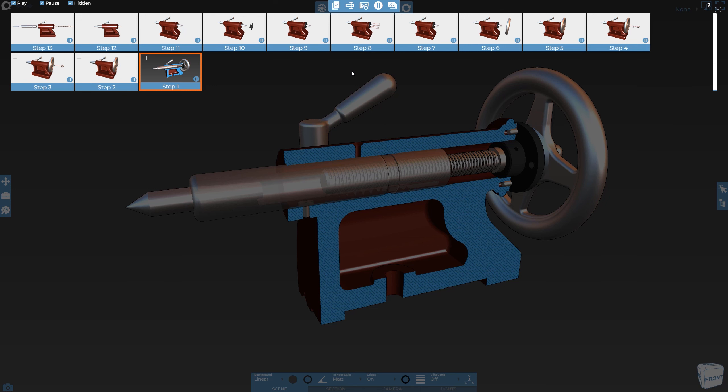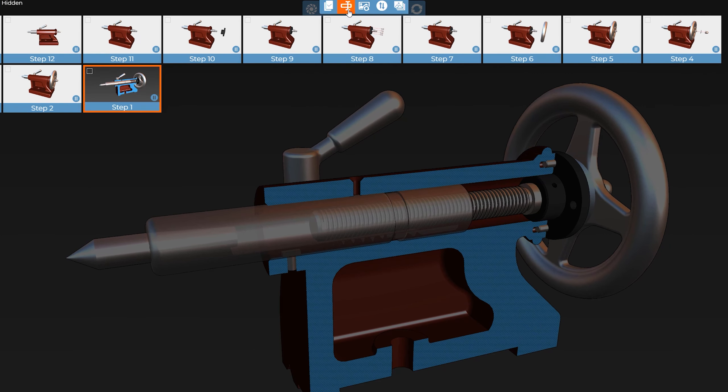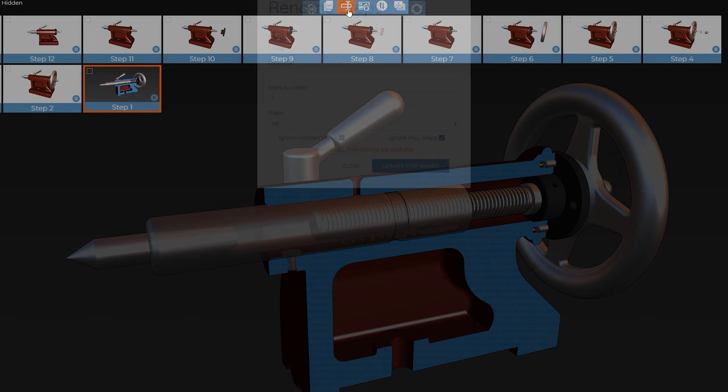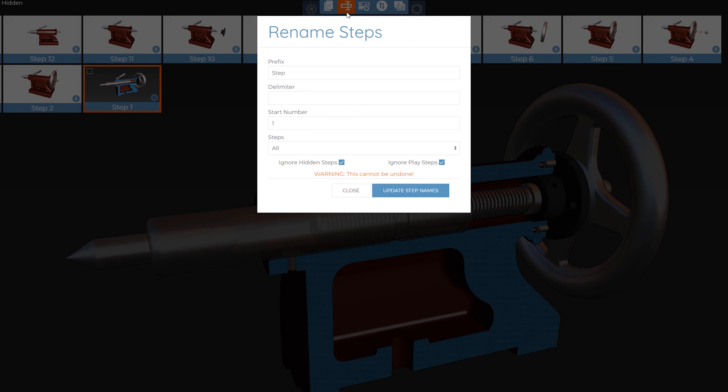To do this, click the Rename Steps button. We have quite a lot of control when renaming steps, such as being able to specify a step name, a delimiter, and which step to start from.